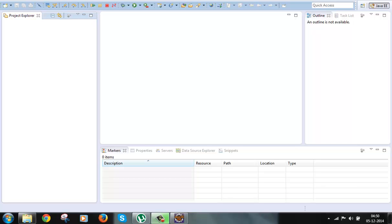Earlier they were using FilterDispatcher as the controller in older versions of Struts2, but now it is deprecated. In recent releases we will find the mention of FilterDispatcher in so many books or tutorials because they are following the older version. So don't worry — we can just replace the name of the controller from FilterDispatcher to StrutsPrepareAndExecuteFilter and everything else can remain the same, and it will work fine.